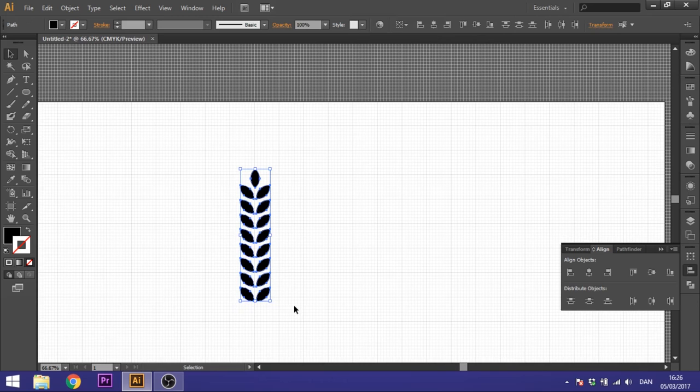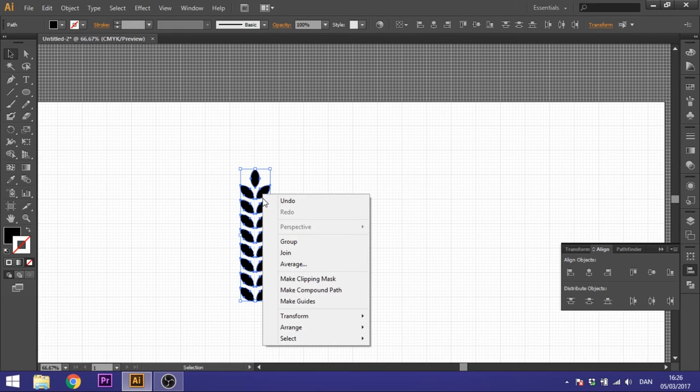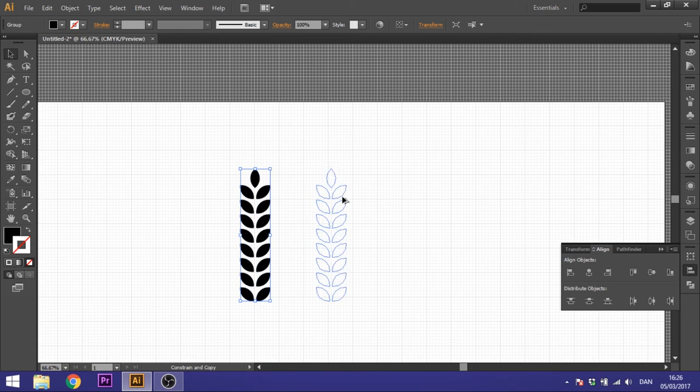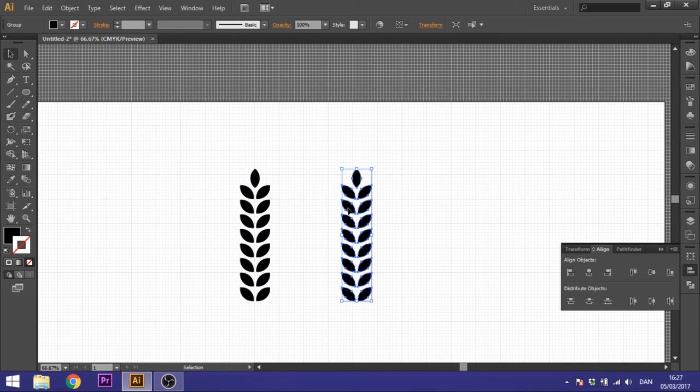So select all these, right click, and select group. This is important. So now we can duplicate this one, hold down the alt key, and now we got two of these.